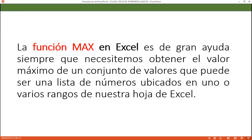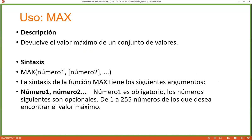Let's start with the MAX function. The MAX function in Excel is very helpful whenever you need to find the maximum value from a set of values — a list of numbers in one or several ranges in your spreadsheet. The syntax is: =MAX(number1; number2). The separator — semicolon or comma — depends on whether your system is configured as Spanish (Spain) or Spanish (El Salvador).